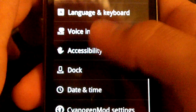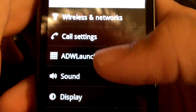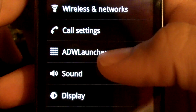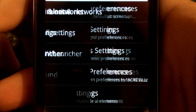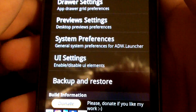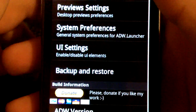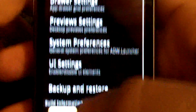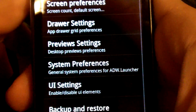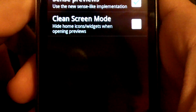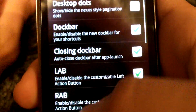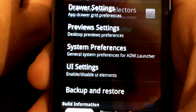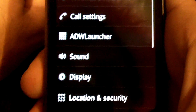Now let's look in the settings for ADW launcher — it's added into the default Android settings. We can open it up and these are all the settings you can have. There's screen preferences, there's drawers; you really just have to look through all of them yourself because there are tons in this thing.